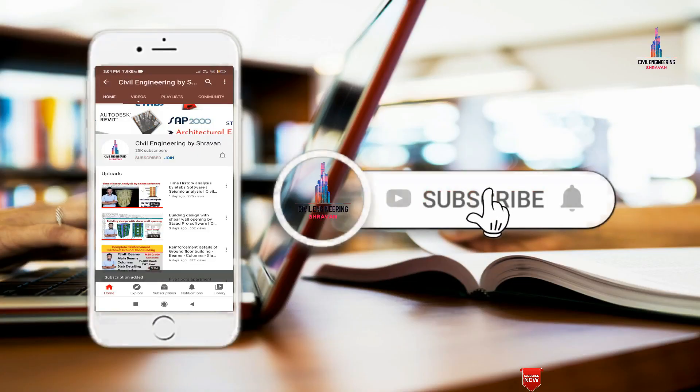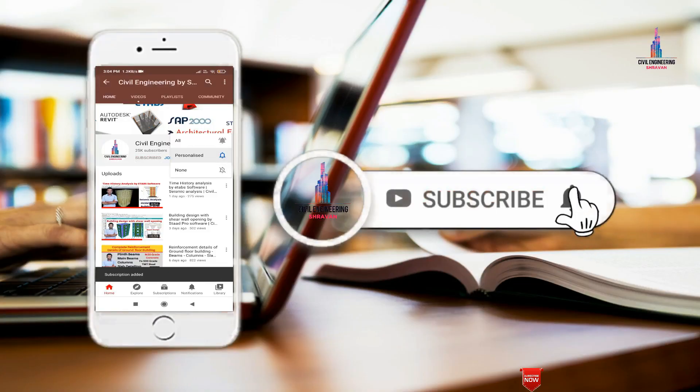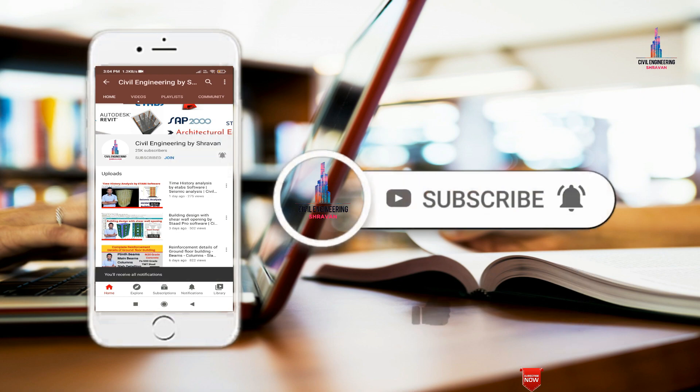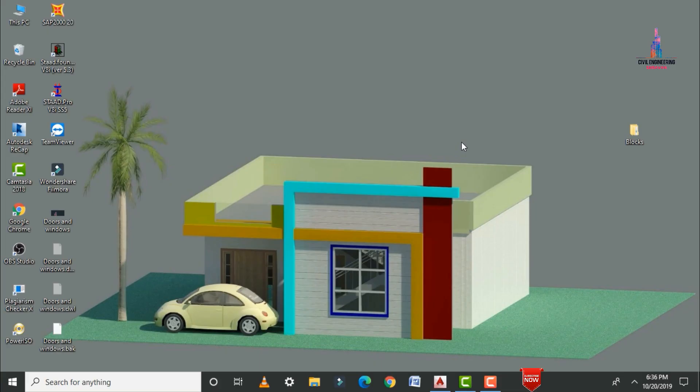Please click on the subscribe button and click on the bell icon for more interesting updates on civil engineering concepts. In this video lecture, I will explain how to add doors, windows, and ventilations for a 2D floor plan using AutoCAD software.